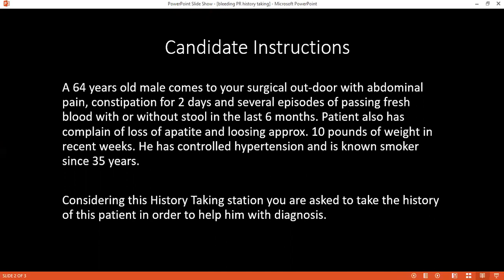It's been about six months ago. Six months. Is it daily or does it come and go? It comes and goes — only one to two times every day. You're passing daily for six months. Is it mixed with the stool or just blood? It's mixed with it, like a teaspoon in amount.